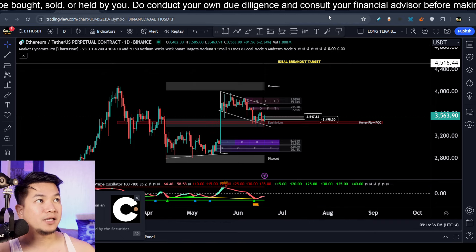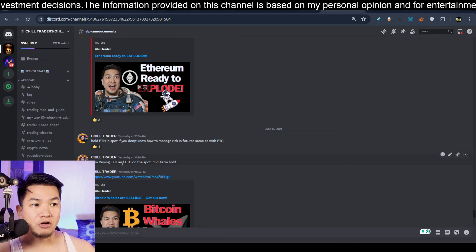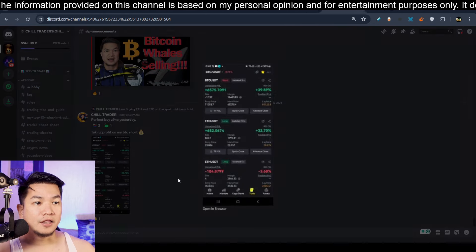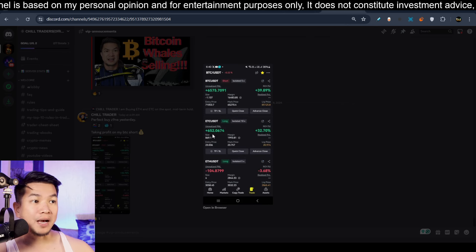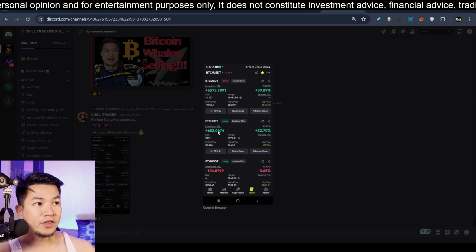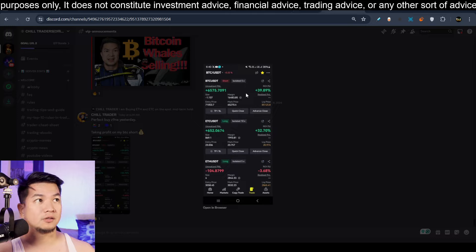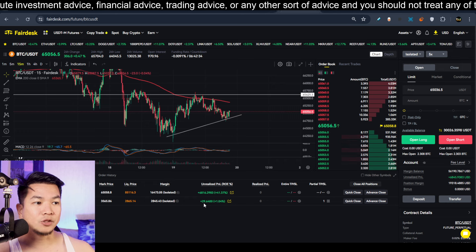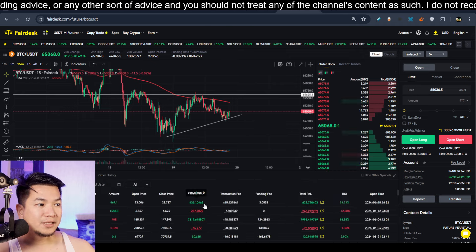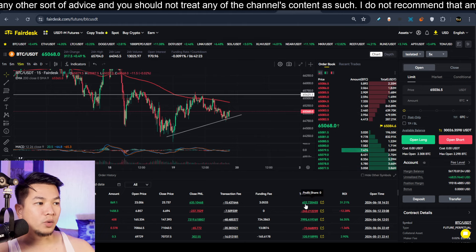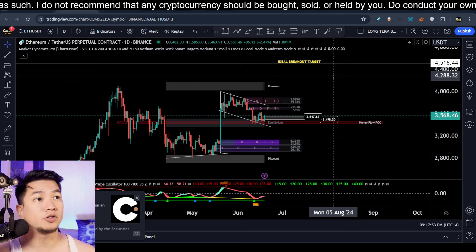If you're part of our Discord community, yesterday I shared that I am buying Ethereum and Ethereum Classic on spot and also holding a long position for both. I made a good amount of profit today — I actually closed my trade for Ethereum Classic while still holding Ethereum and a Bitcoin swing short position. Right now my Ethereum position is turning green and today I closed my Ethereum Classic trade with six hundred twenty-two USDT total profit.